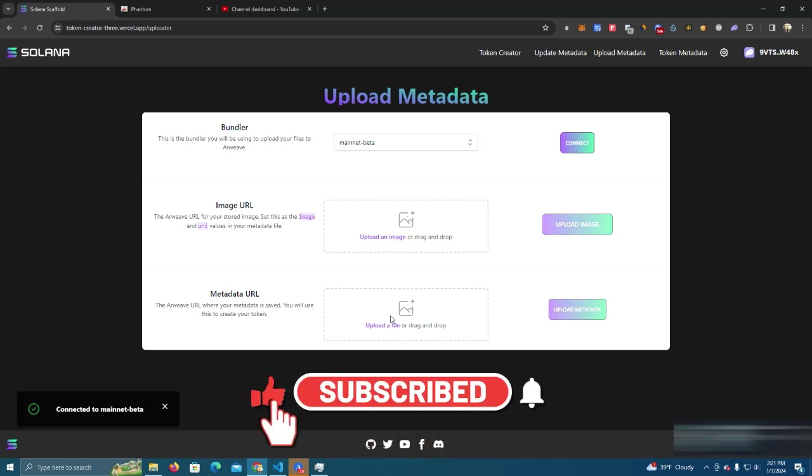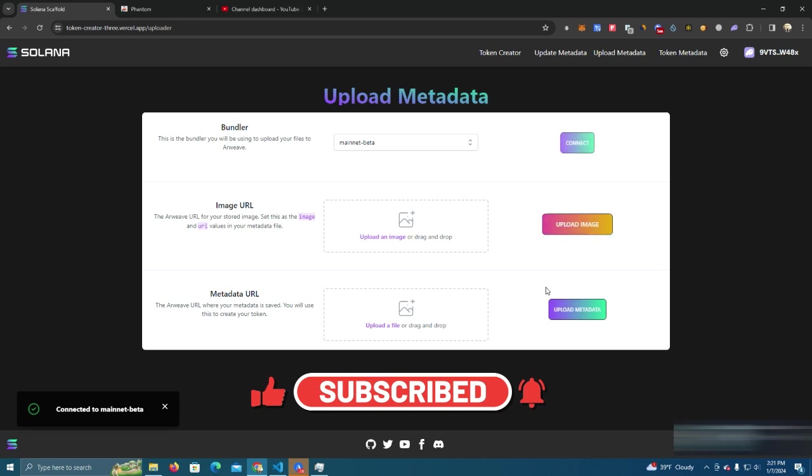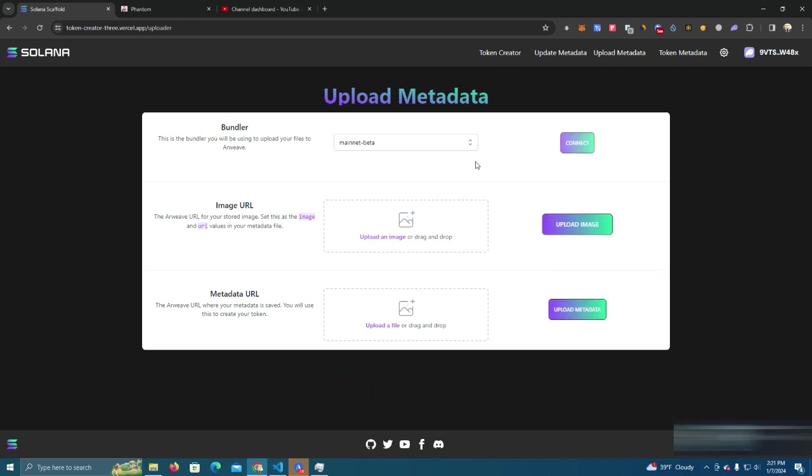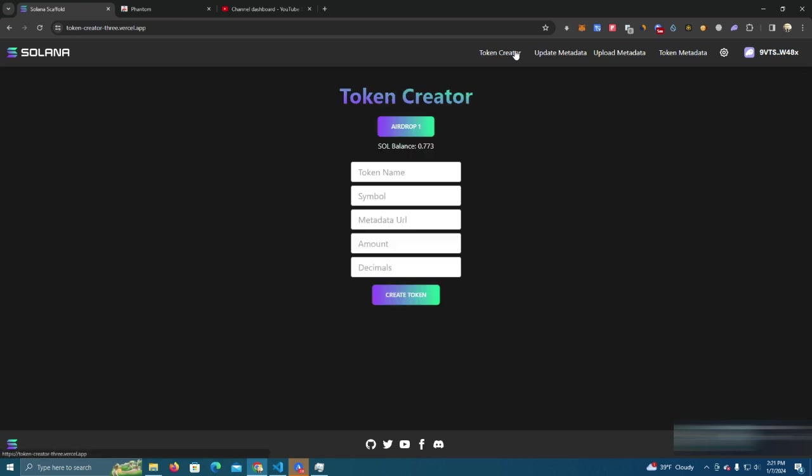Then you upload your logo here and here and click upload image. After that you will get a link here and you go and add it at metadata URL.